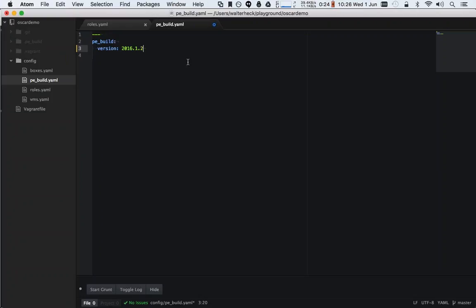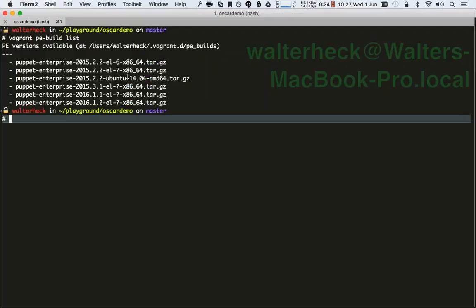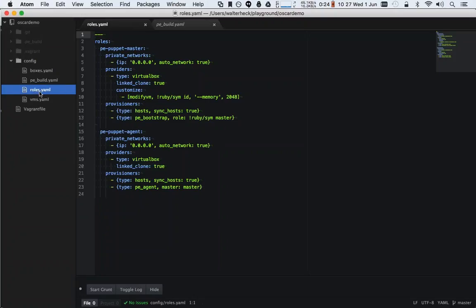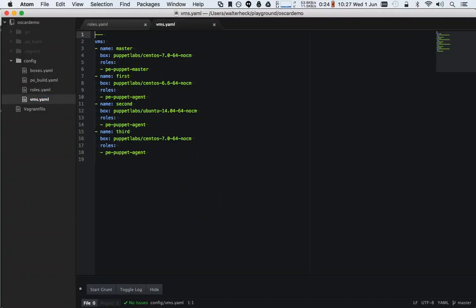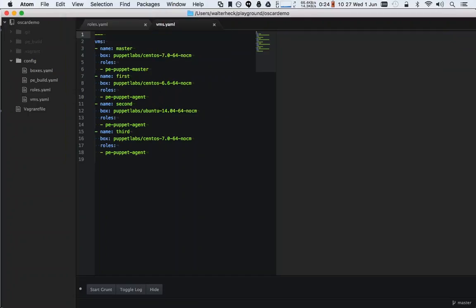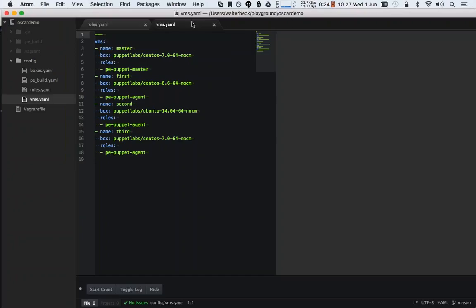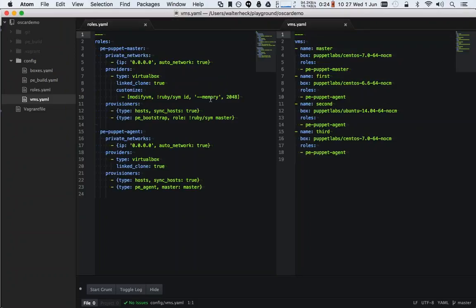In this example I'll use 2015.2.2 to show a bit more variety. Then there are two more important files: roles.yaml and vms.yaml. In roles.yaml we specify specific roles, and each role has a number of configuration options — you can find all the options on the GitHub page. By default it creates a role called pe-puppet-master and pe-puppet-agent.